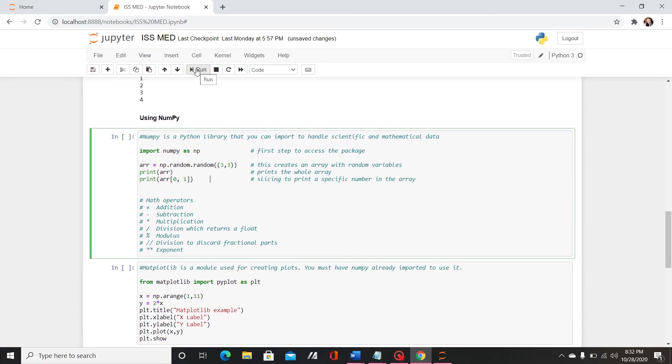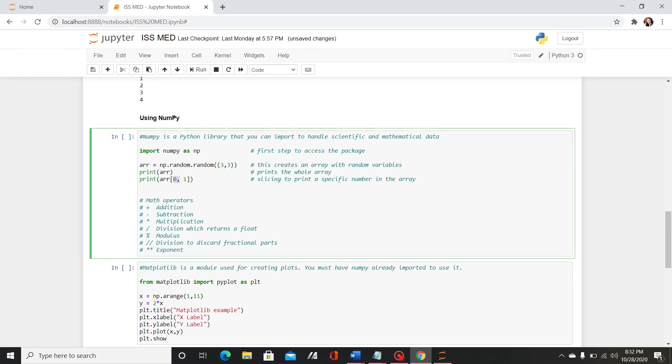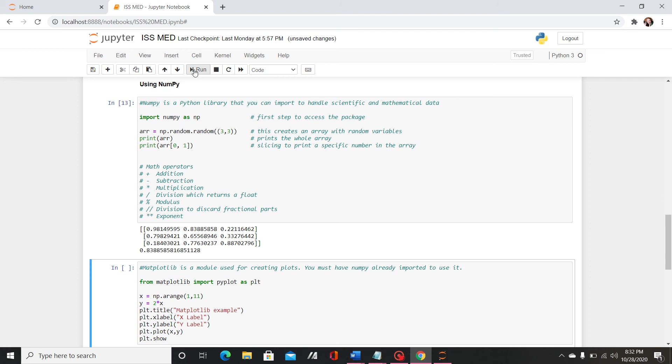So I've just done a very basic declared an array and I use the random function which will just take in random variables so it would be different each time. And then I print the array and then here I use a slicing method to access a very specific number in the array.